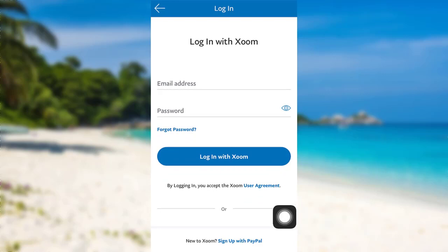To login with Zoom, you need to provide your email address and password associated with your account, and then tap on Login with Zoom. Finally, you'll be logged into your Zoom account.